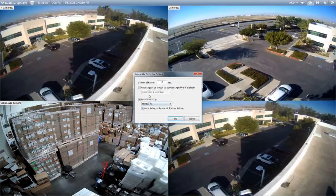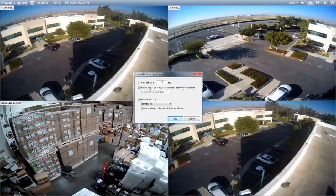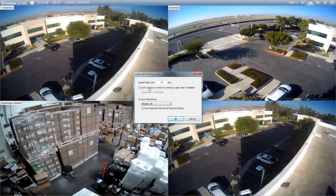Another feature on this screen that I like to point out is the auto logout or switch to startup login feature. What this allows you to do is automatically switch user accounts after a defined system idle time. This feature is useful in the scenario where the NVR has multiple users and you don't want all users to be able to walk up to the NVR and have full access to make changes to the system.